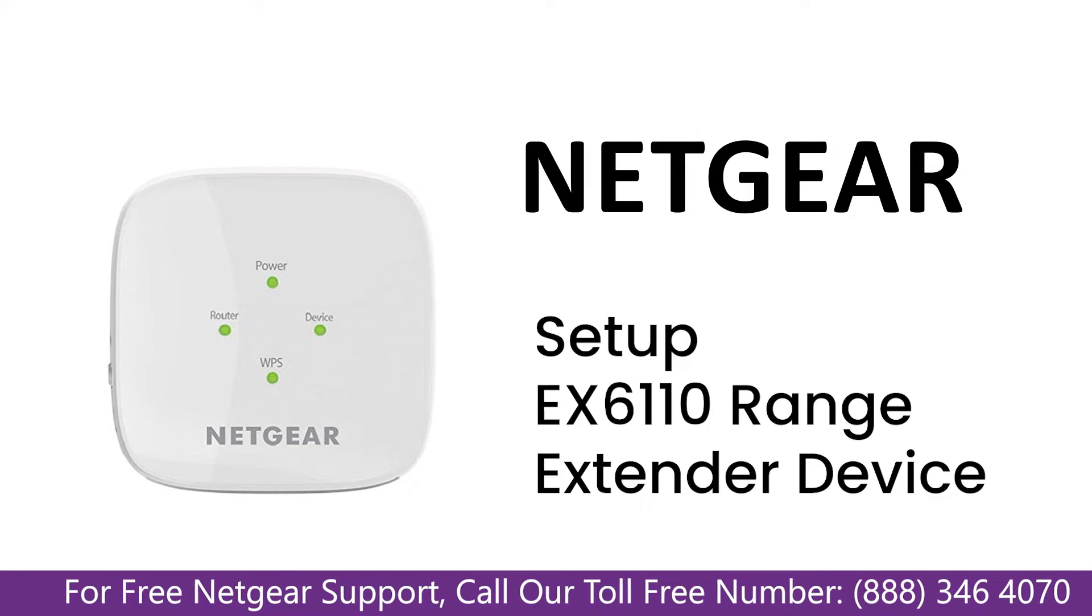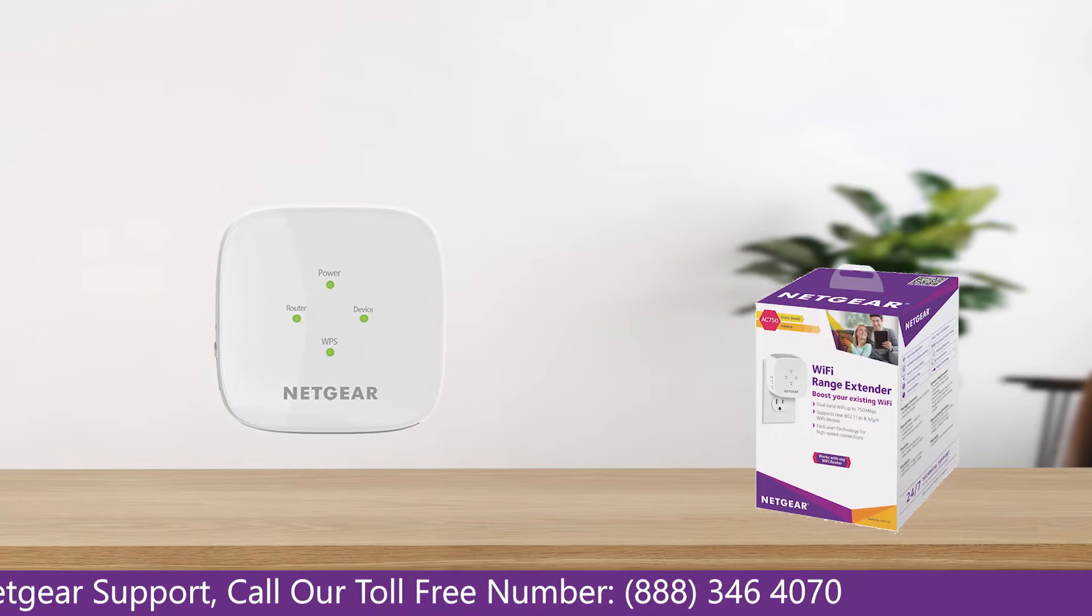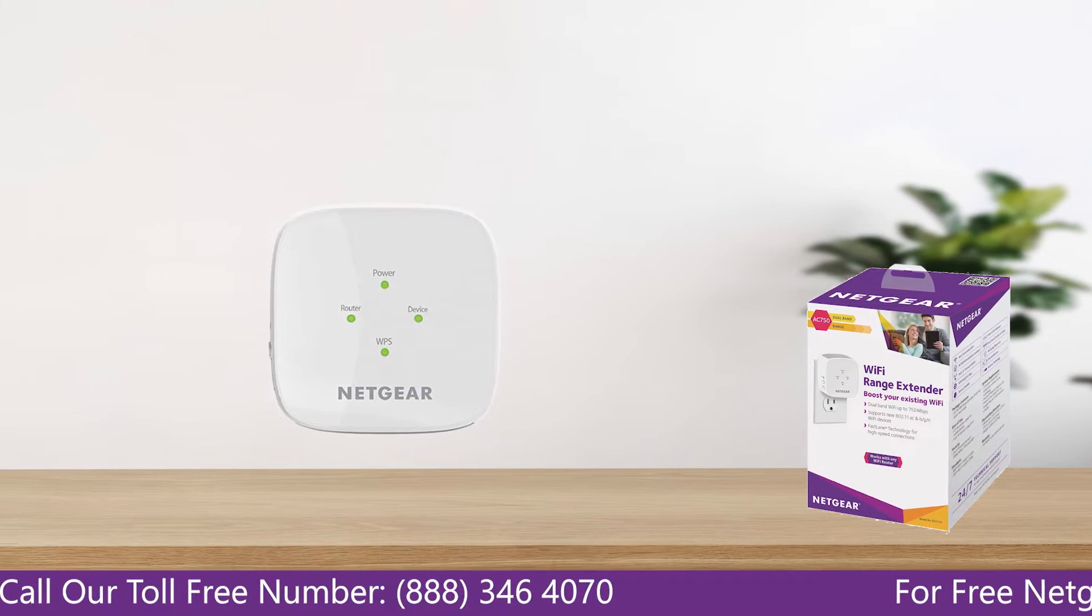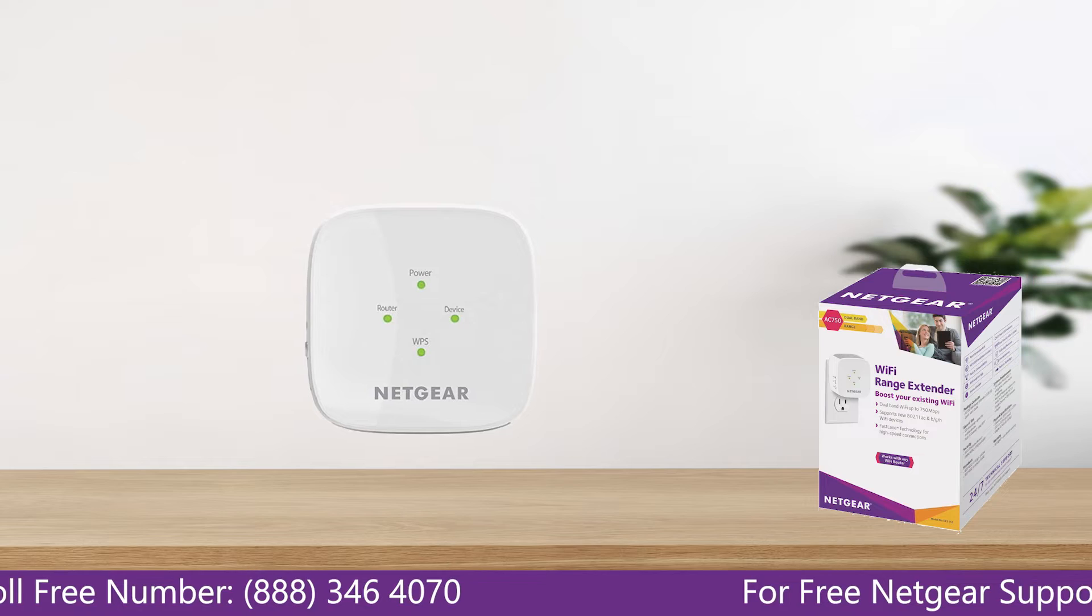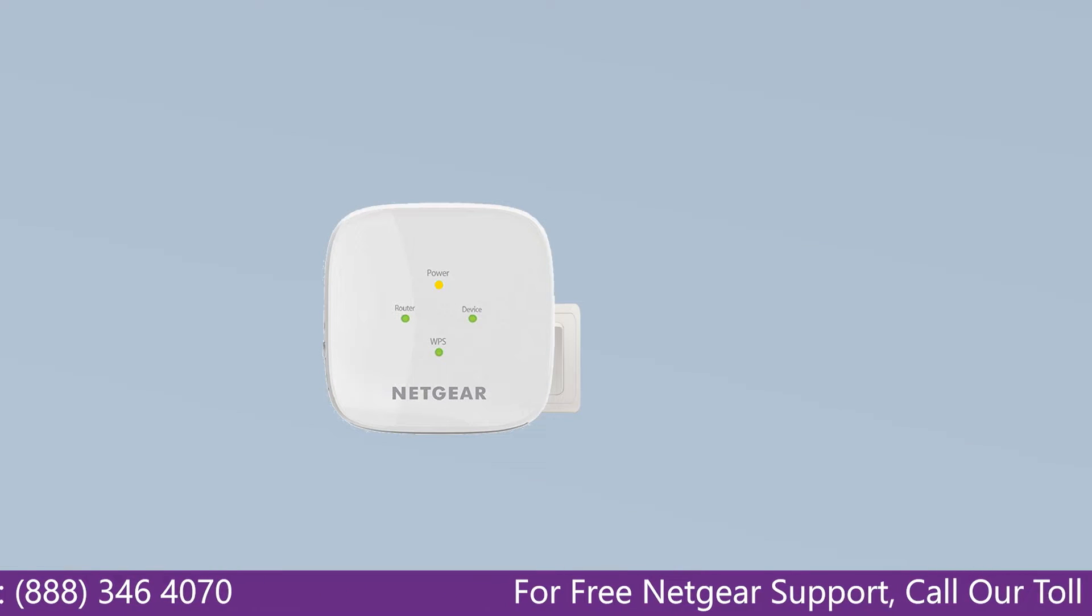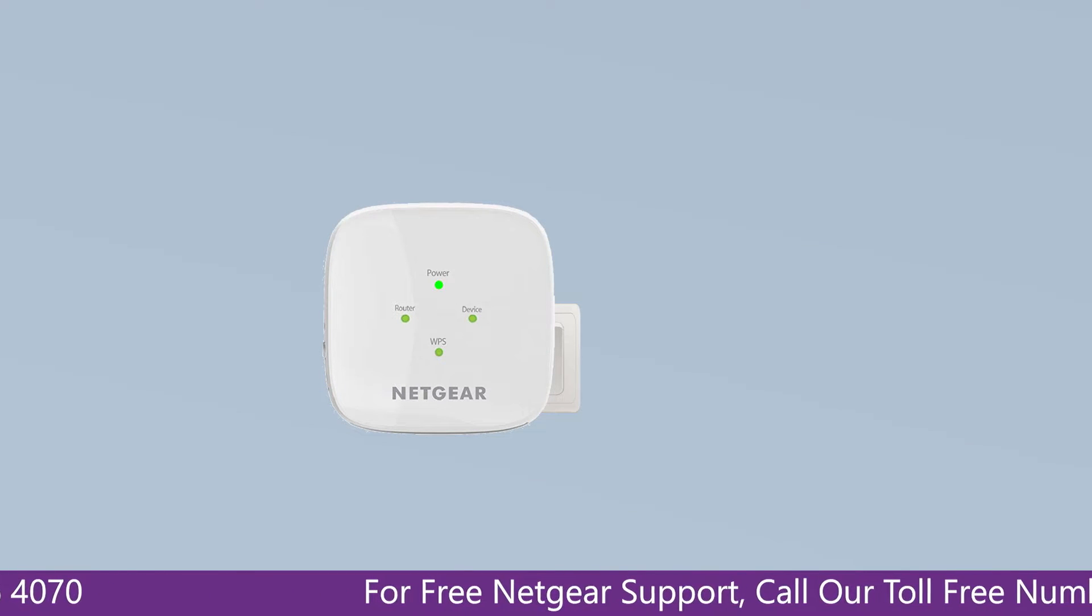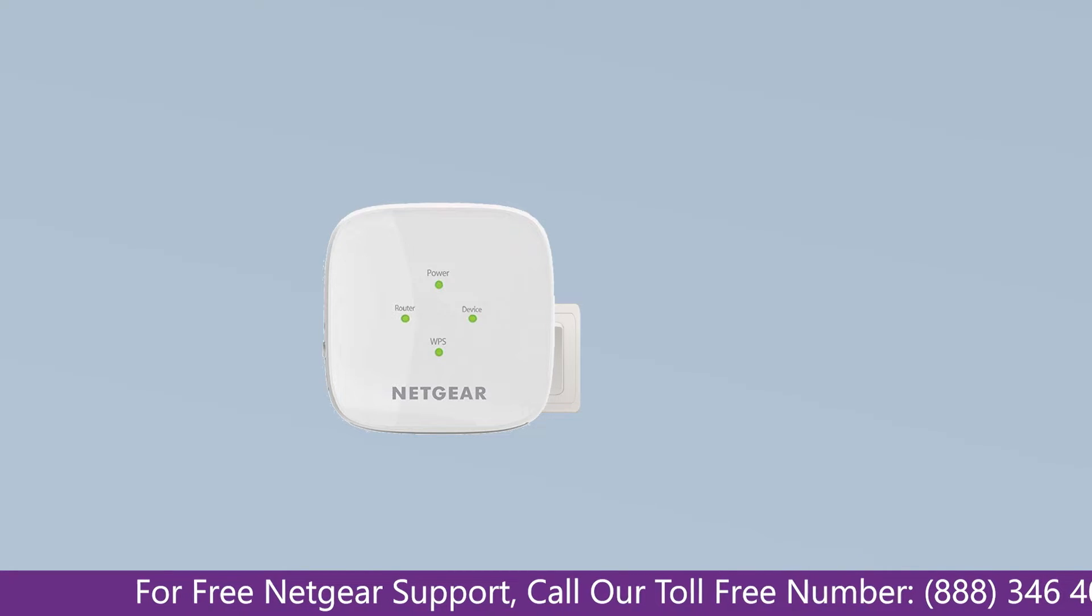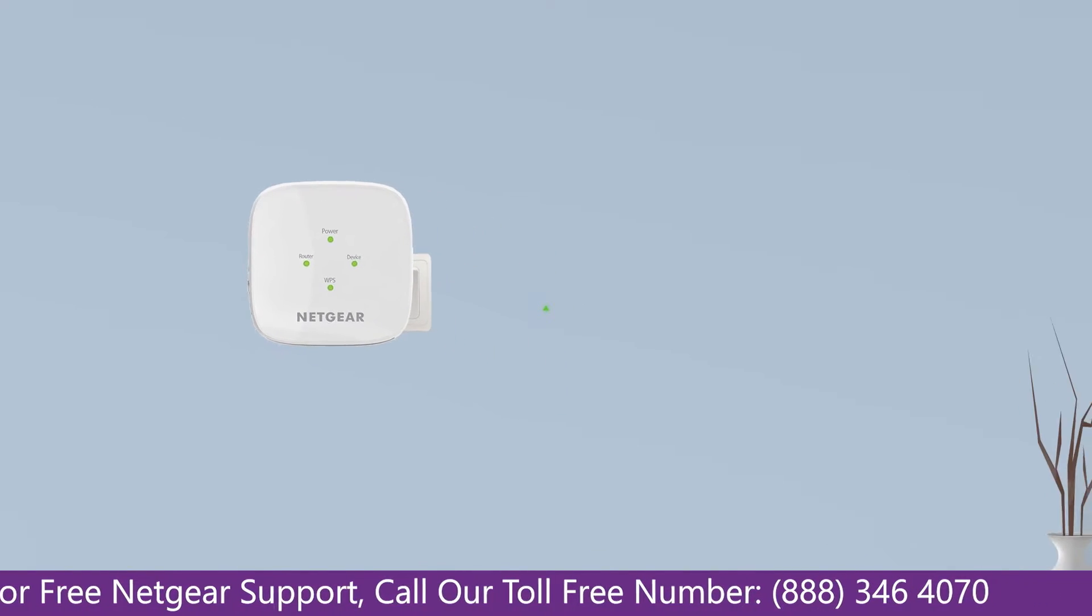The first thing that you will need to do is take out your range extender from the box and plug it into an AC wall outlet. Wait till the extender is successfully booted up and the light on the extender becomes solid green from amber. Make sure that your extender and router are in the same room during the setup process.